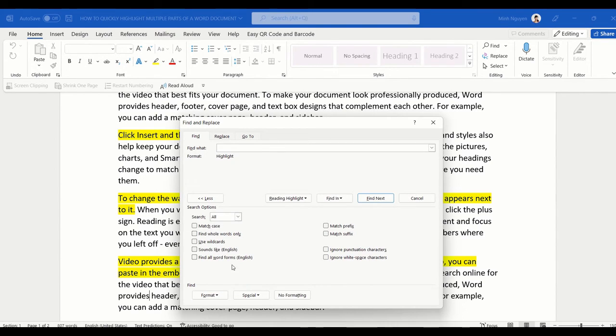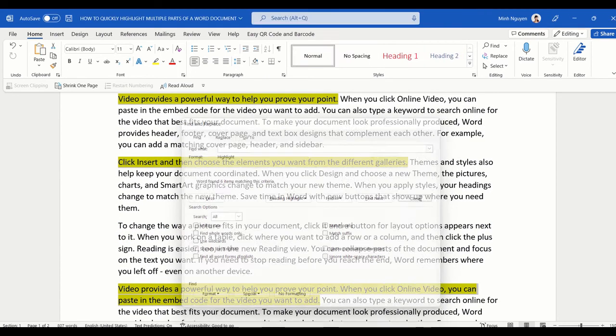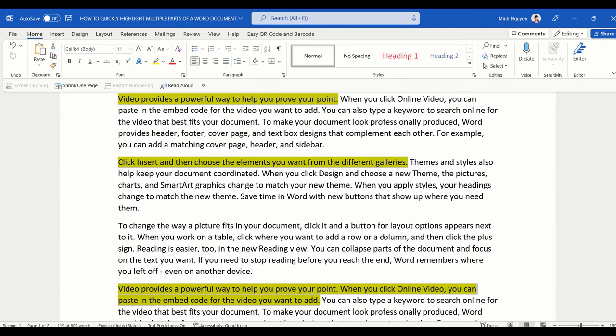Select that and then click Close, and now all the highlighted text has been selected.